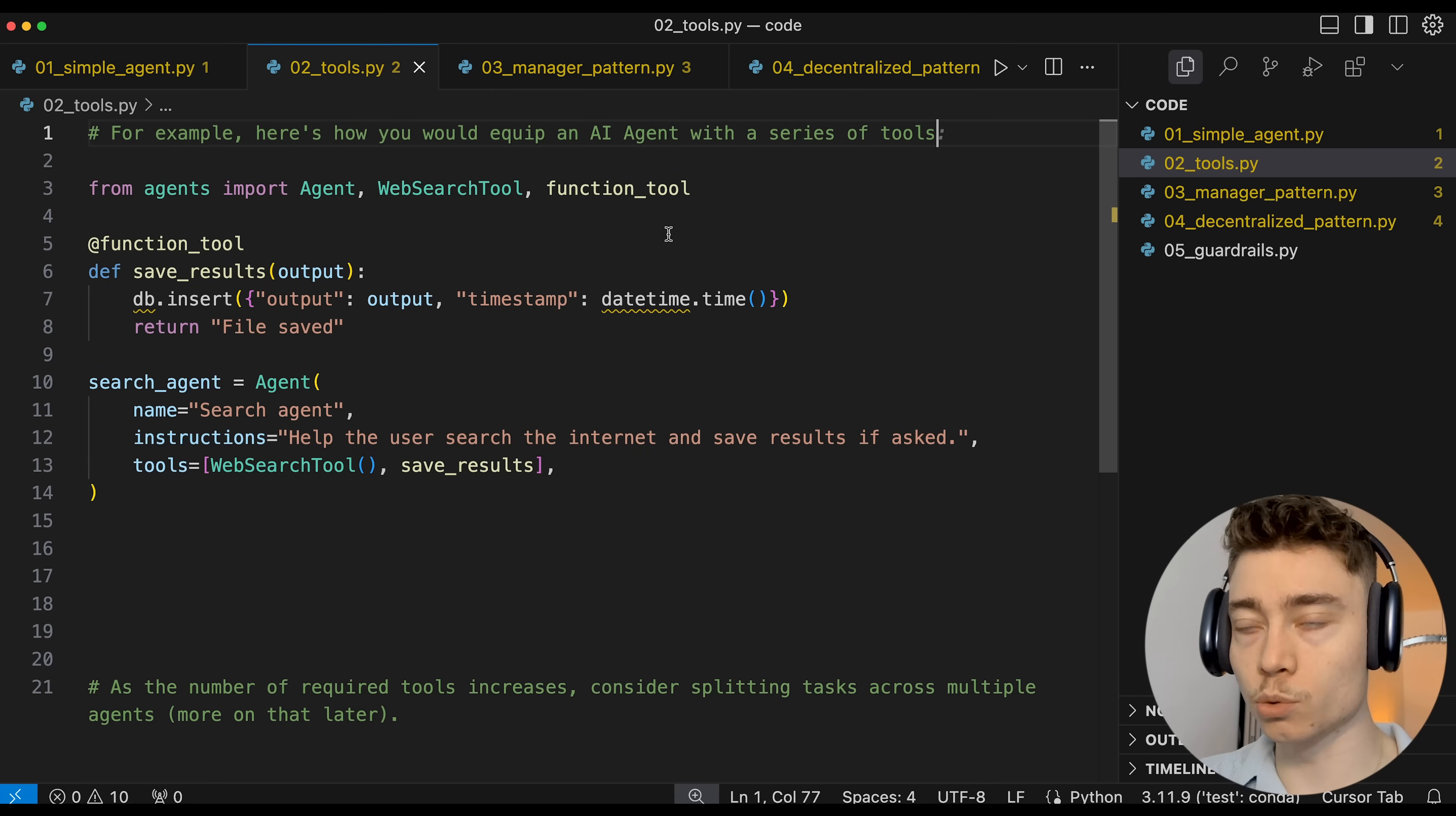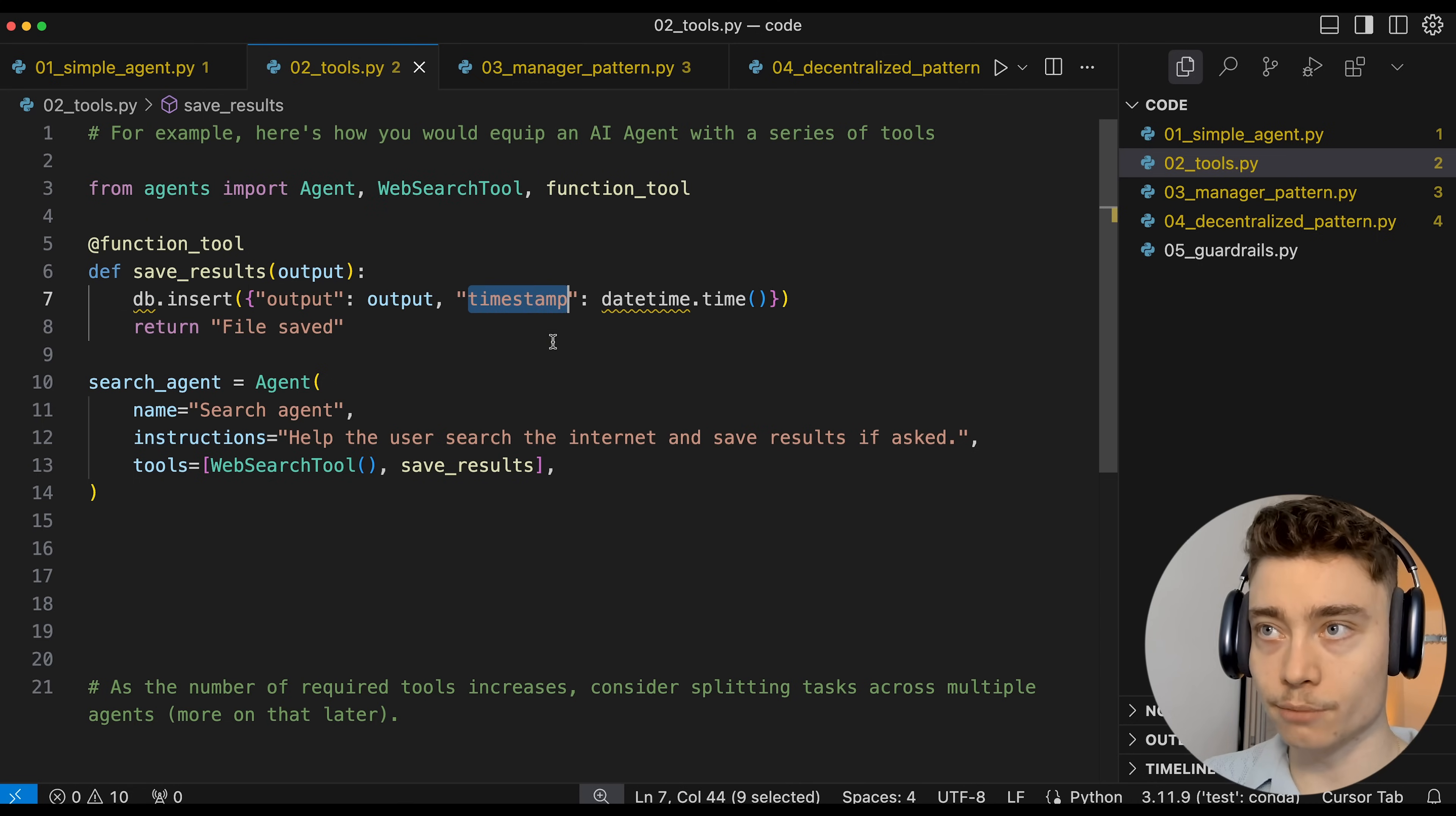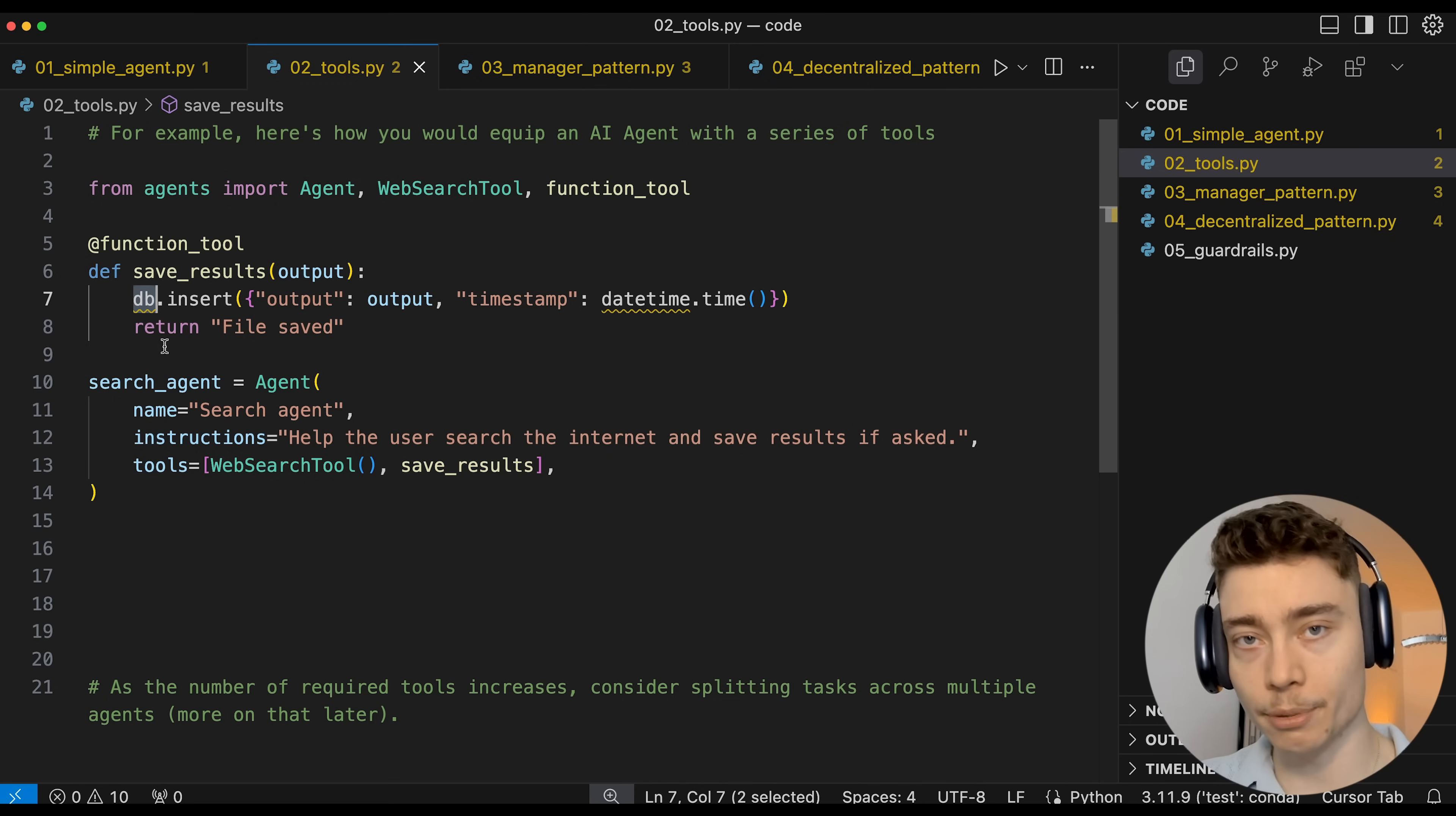For example, here is how you would equip an AI agent with a series of tools. So again, we import from the OpenAI agents SDK, agent, web search tool, and function tool. Function tool lets us define custom functions. So here we define a new tool, save results, which would insert a new row into a database with the output and a timestamp. Then we define a new agent named search agent. We give it the name, we give it the instructions, and then inside of the tools, we give it the web search tool and our custom save results tool. So this agent could browse the web and then save the results into our database.